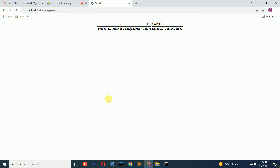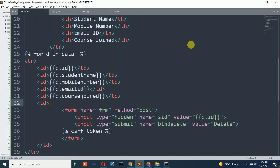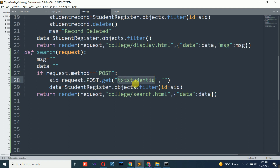Now the display and search parts are complete. Next, to perform the delete operation: when I click delete, it goes back to views.py and the same search function is called via POST. The challenge is distinguishing whether the POST came from clicking Search or Delete. The key distinction is: when the search button is clicked, the text box will have a value. When the delete button is clicked, the search text box will be empty.